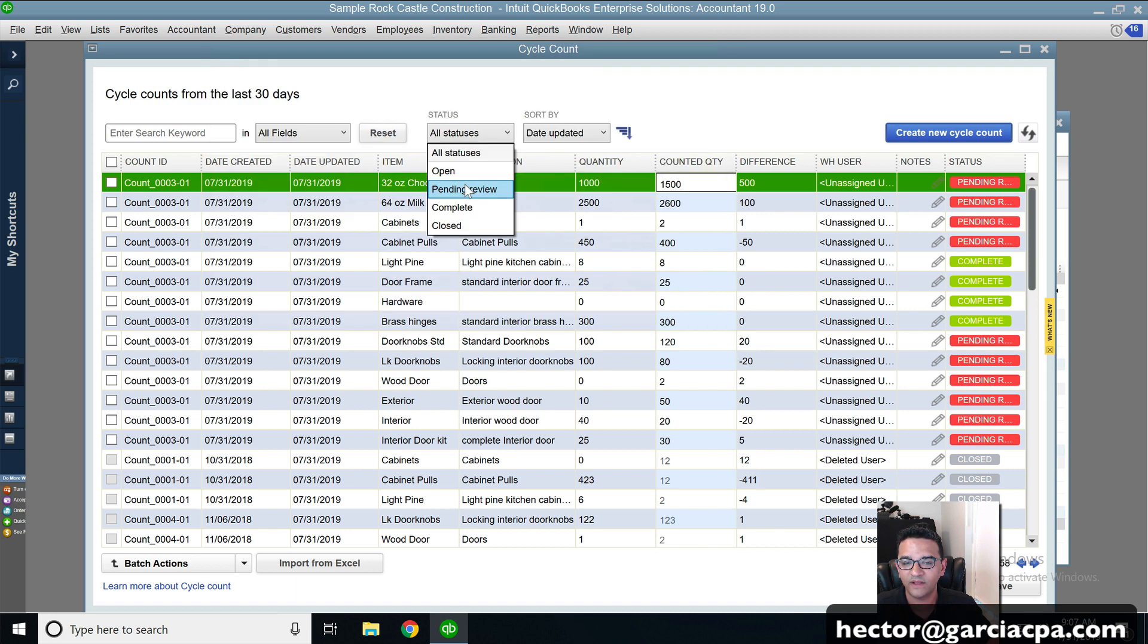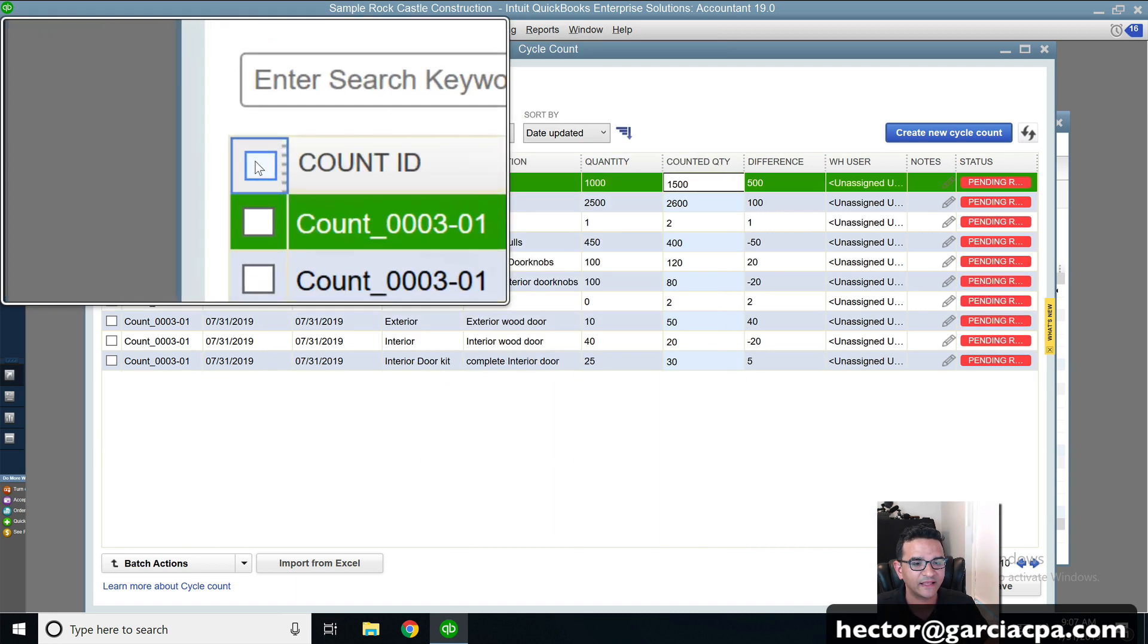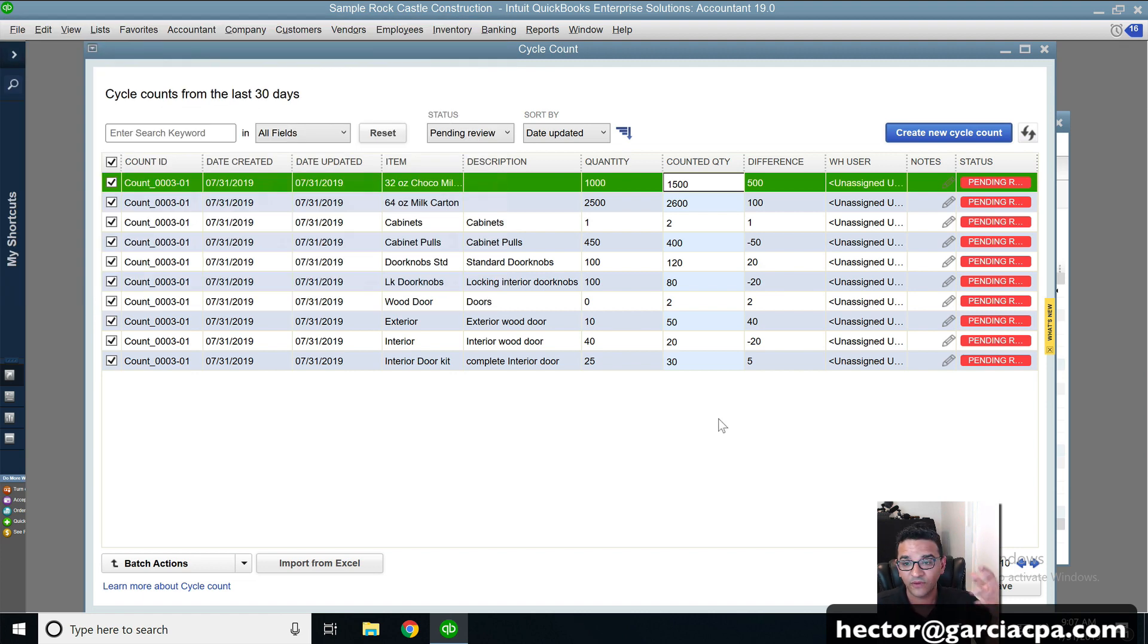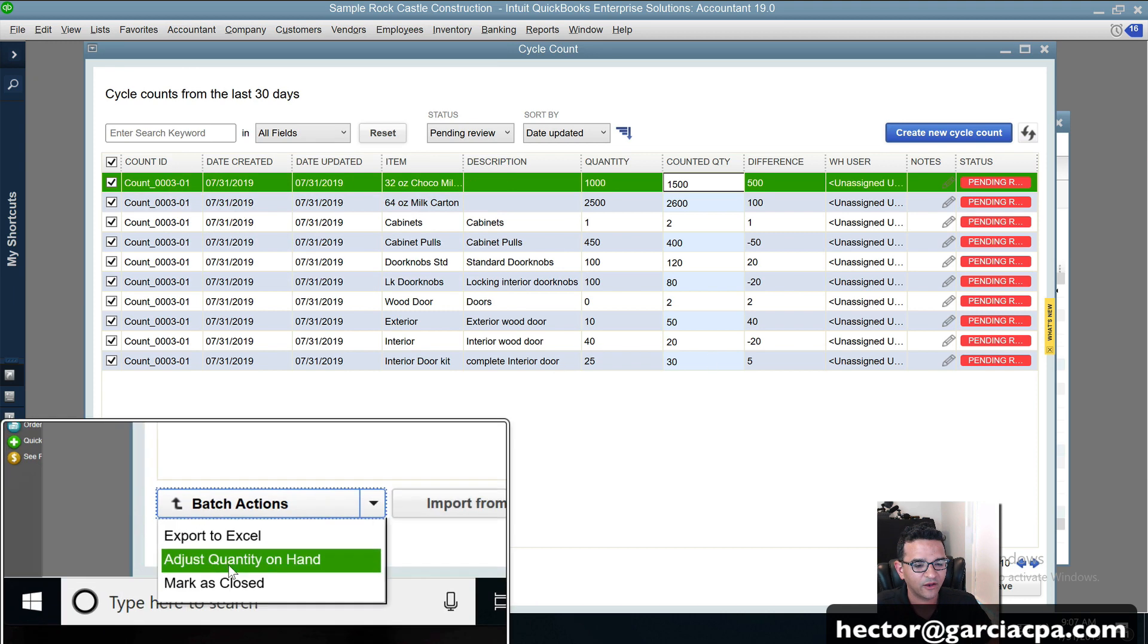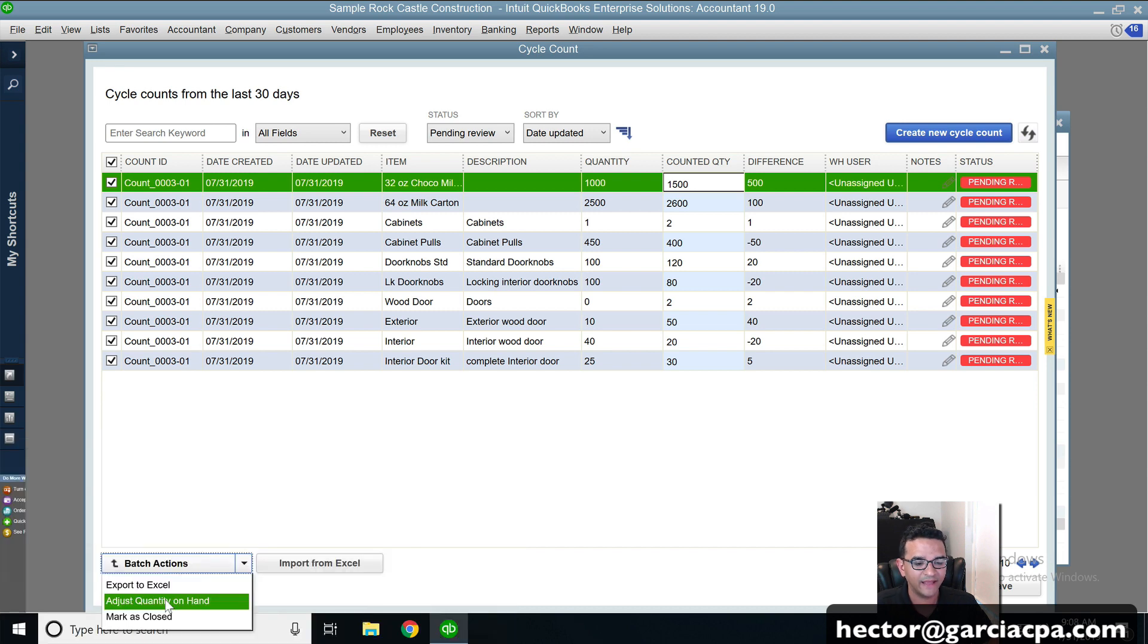These are really only the ones I need to be updating. And then I can click on the select all button right on top of count ID. And then at this point, I'm ready to accept the count into an adjustment. So I'm going to click on batch actions and click on adjust quantity on hand.